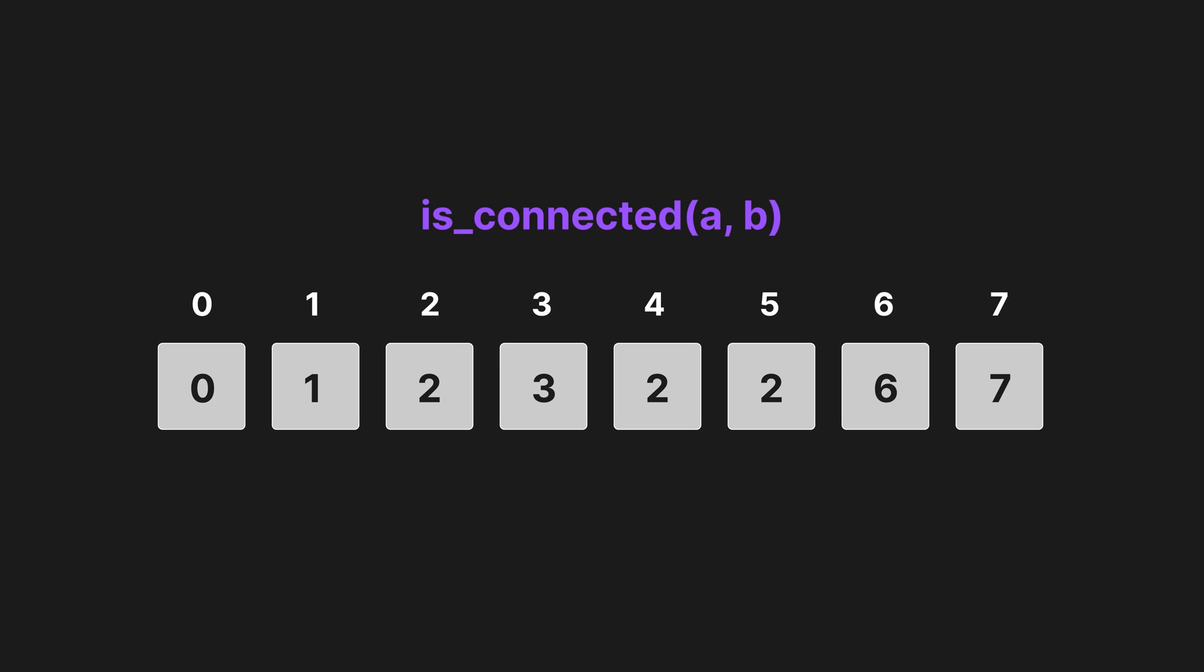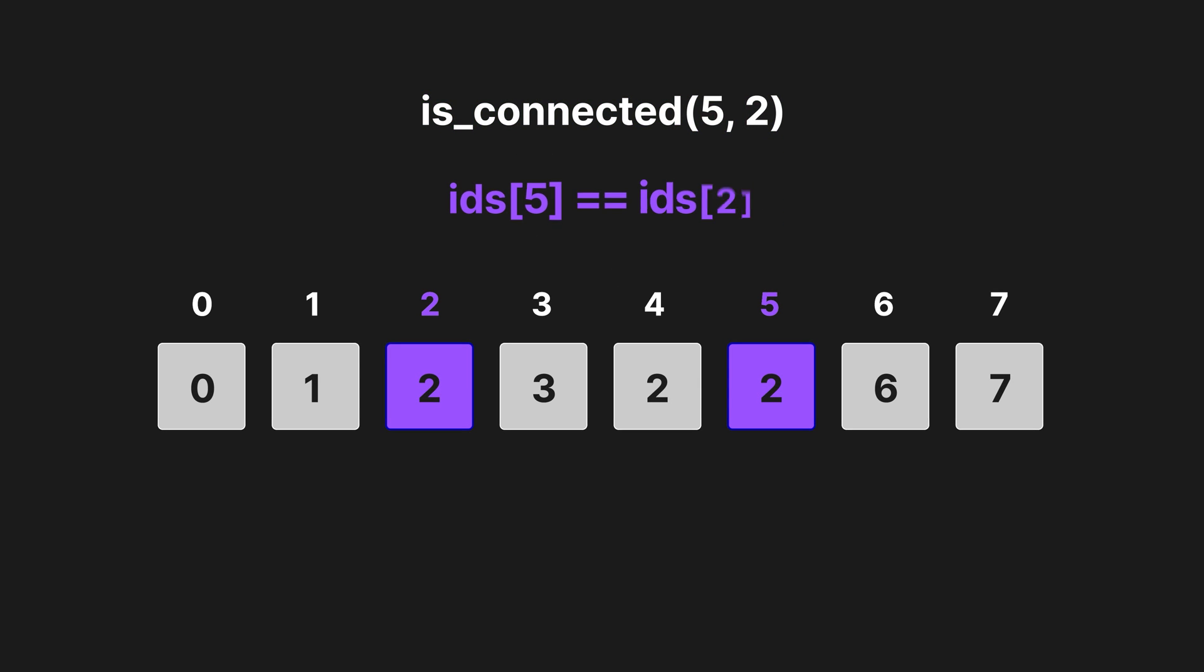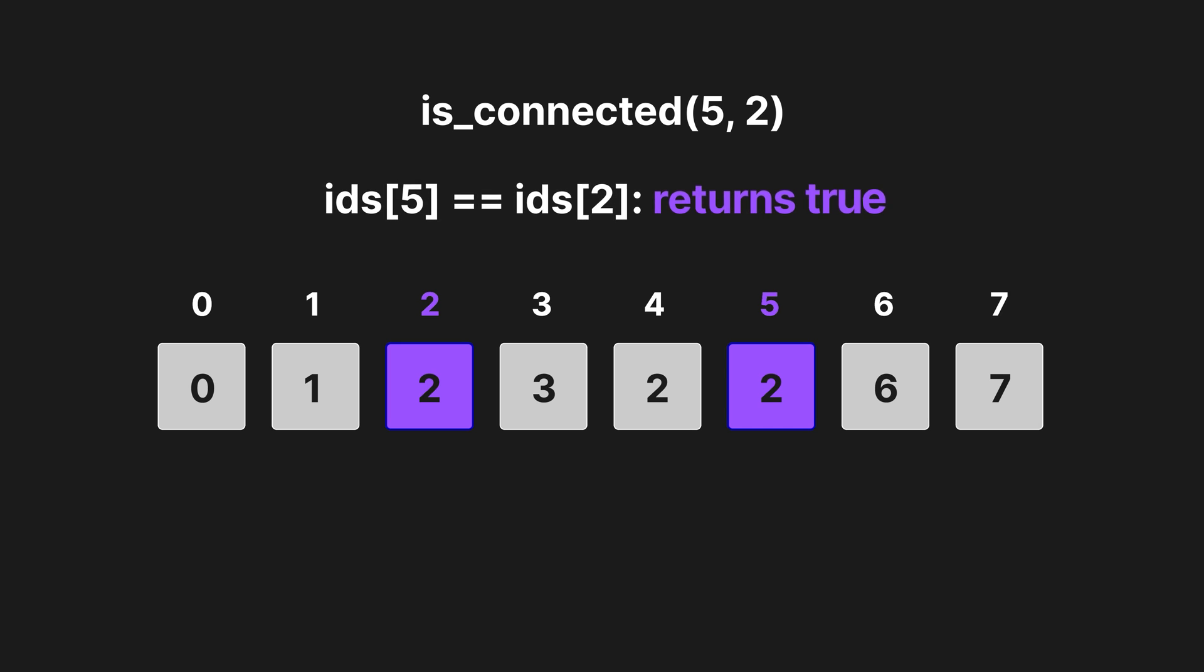Checking if two elements are connected is really simple. The program simply checks if the root of A is equal to the root of B. There is a problem with this entire approach, however.